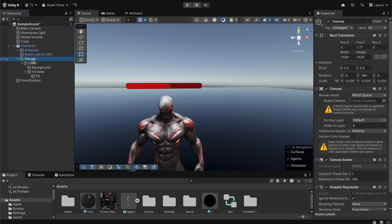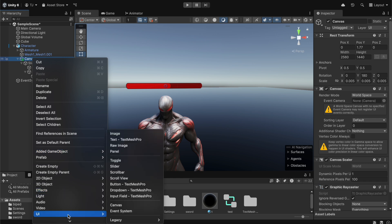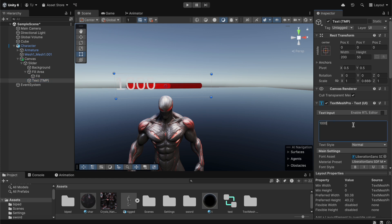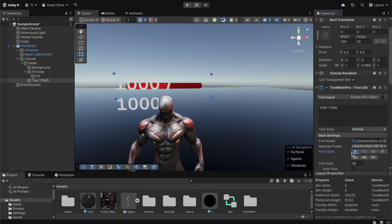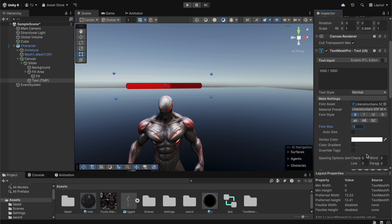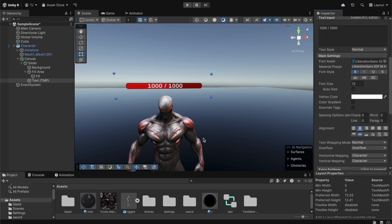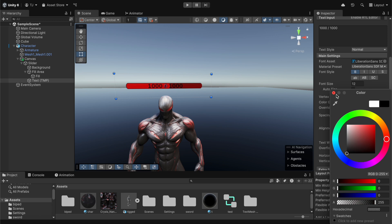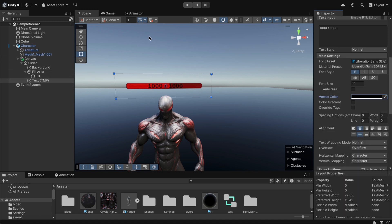Next we select our canvas, right-click it, go to UI and add a Text element. We drag and drop it under the slider and type '1000 / 1000'. We reduce the font size to 12, set the alignment to center, and set the text color to black.